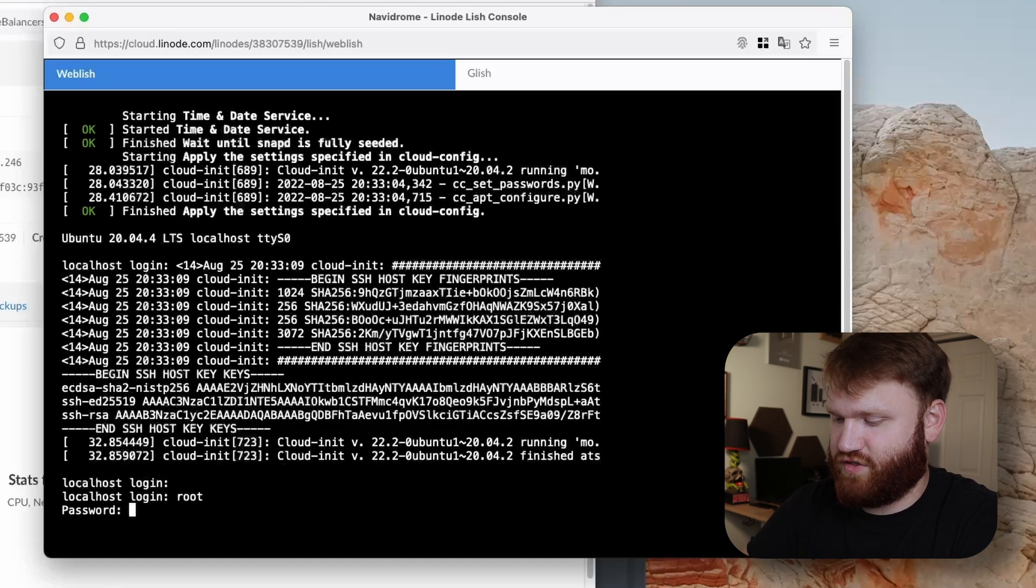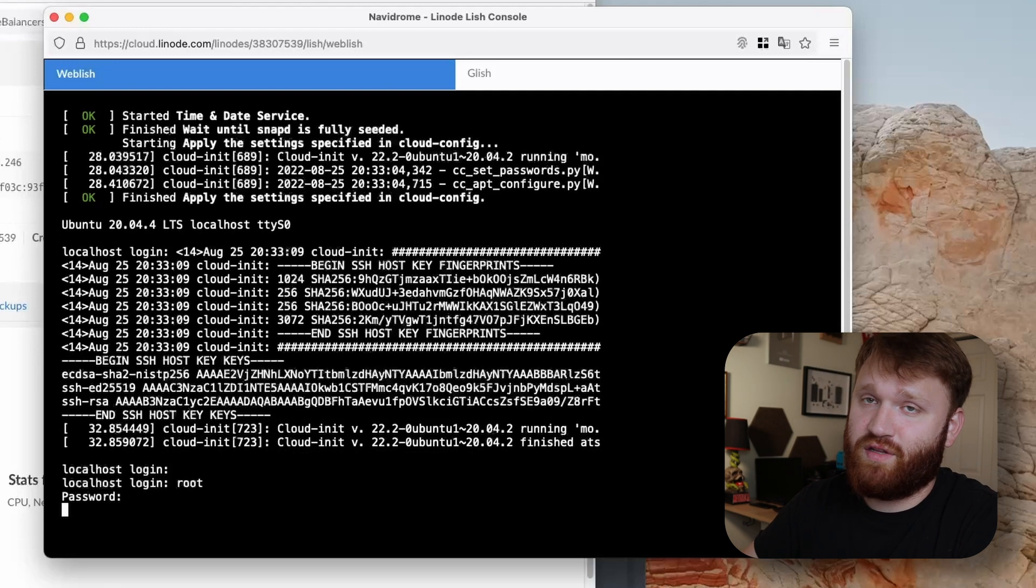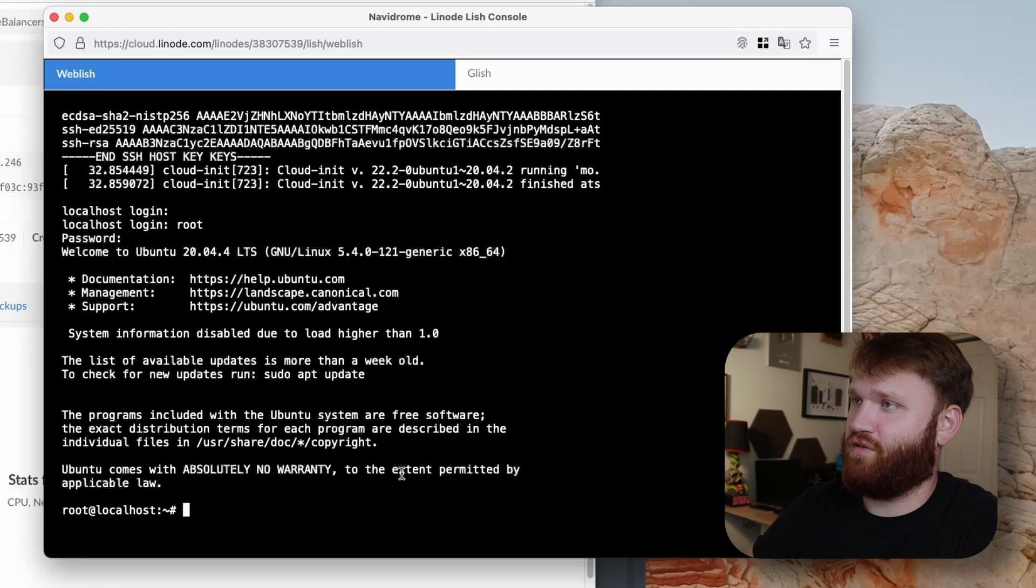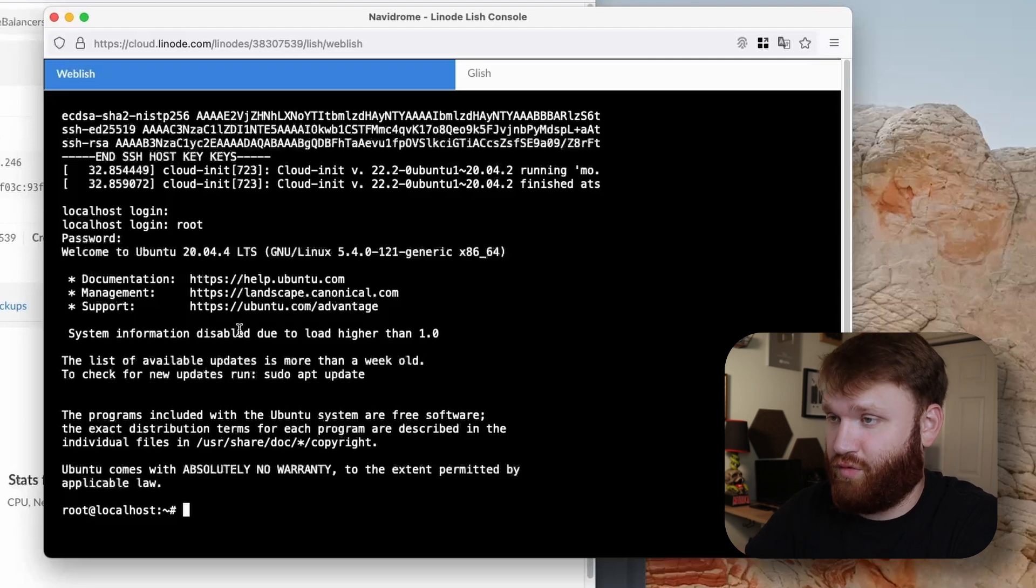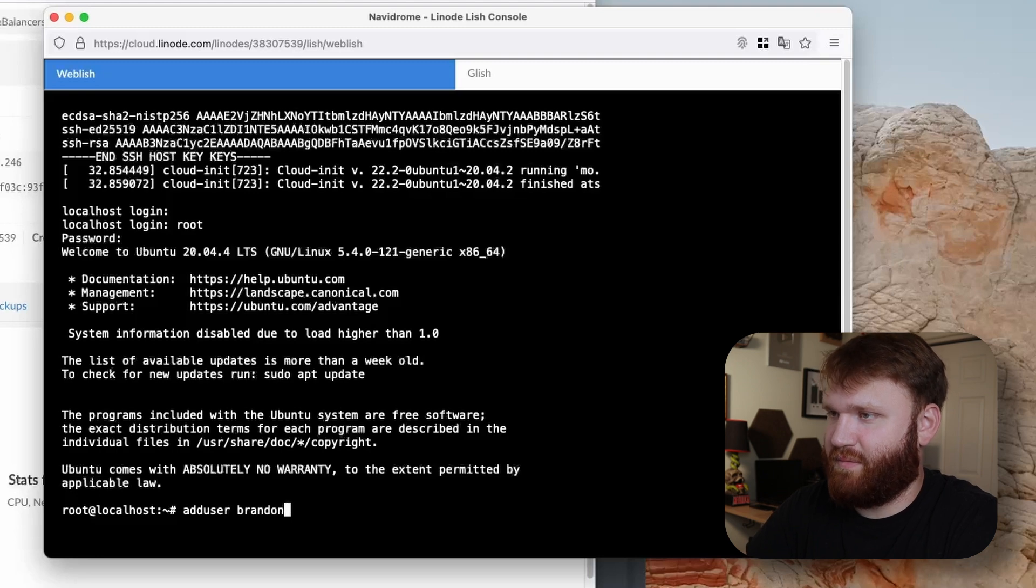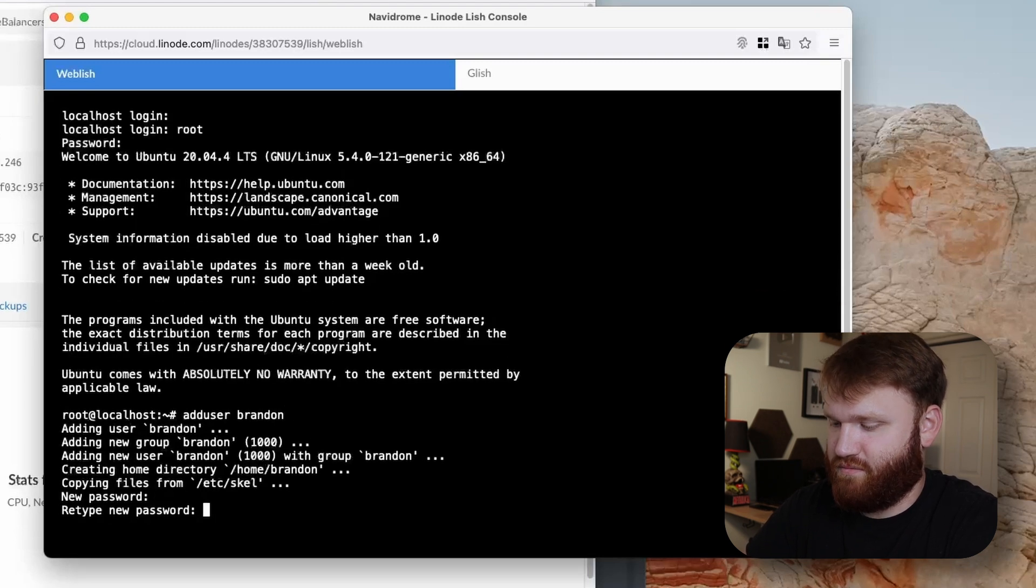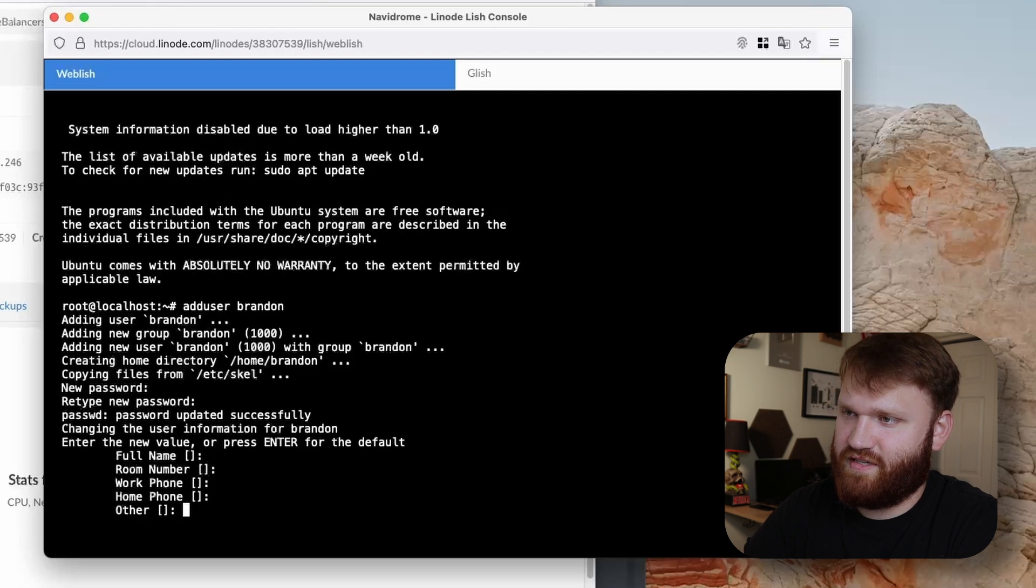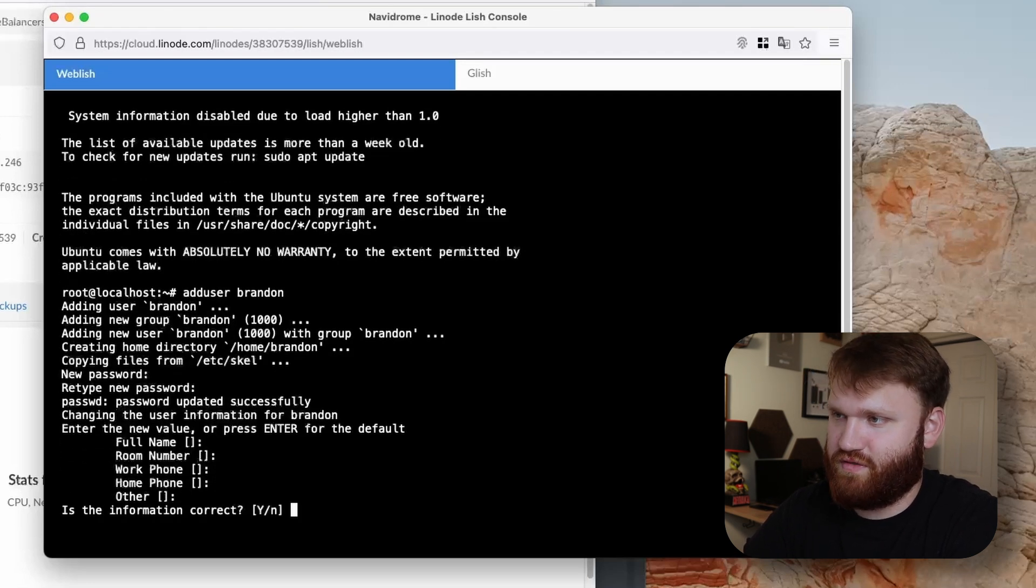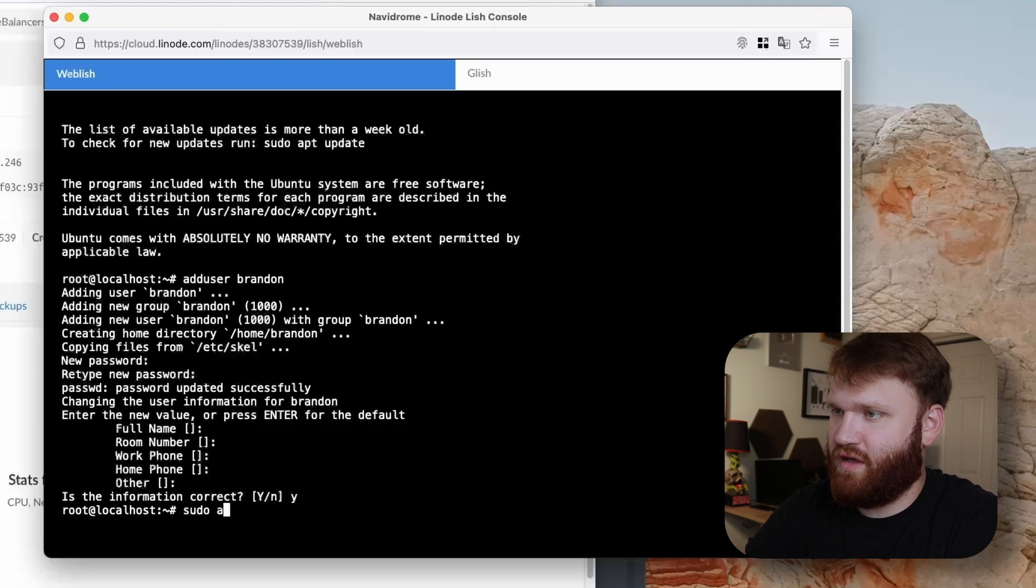All right, so there we go. Before I log in through our terminal, I'm just going to do a quick login through this LISH console and create myself a limited sudo user because it's not really good to do things like this as the root user. All I want to do logged in as root is add user, type in my name, give myself a pretty decent password here.